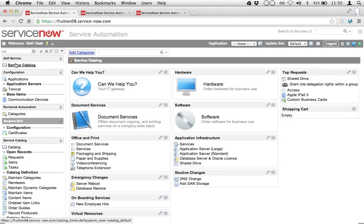Having been with Fruition Partners for a little over three and a half years now, I've done a lot of Service Catalog deployments. When you're developing a Service Catalog workflow, you spend a lot of time in the catalog as a developer doing test checkouts. You go and you tweak the workflow, and then you check the item out, approve a record, close a task, and still something is broken in the workflow.